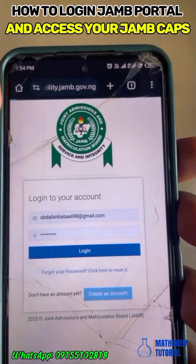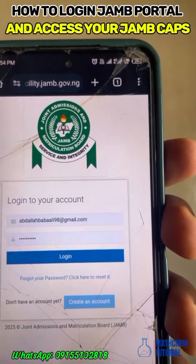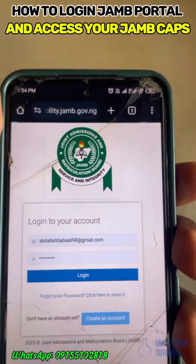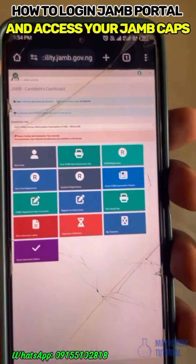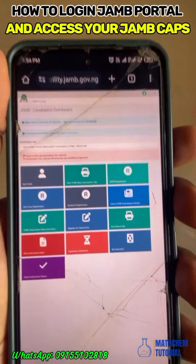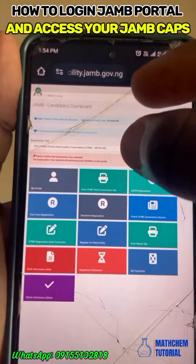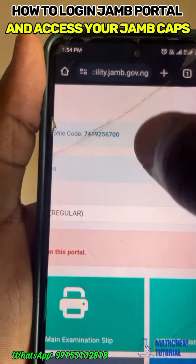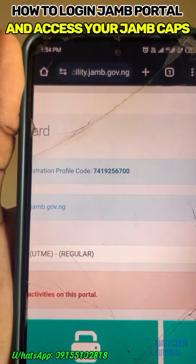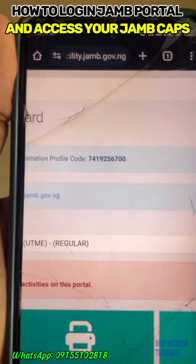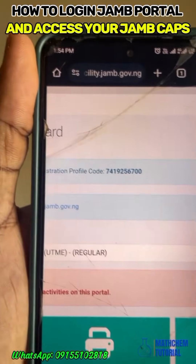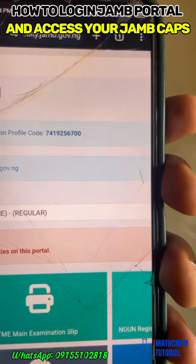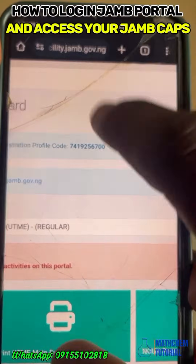After logging in with the student's email, the first thing you must see is your profile code. If your profile code is not showing, that means there is a problem somewhere.